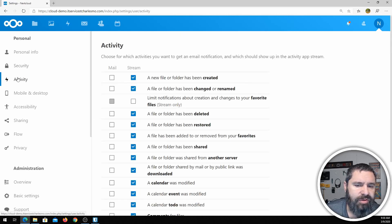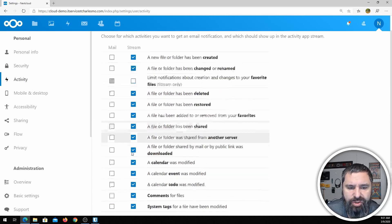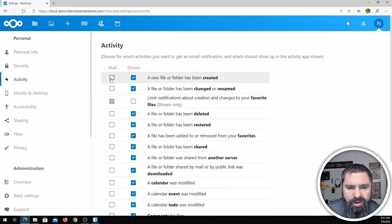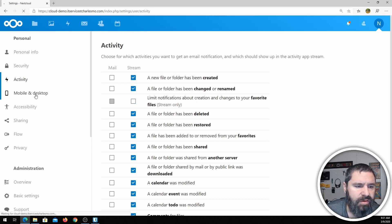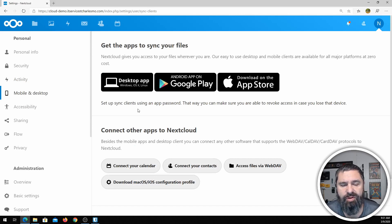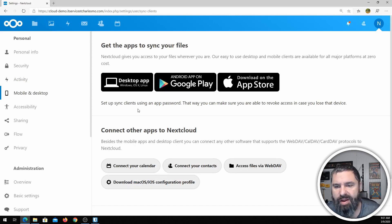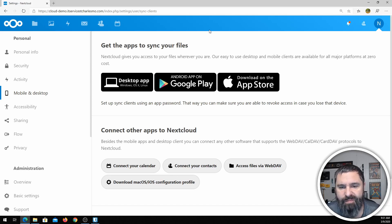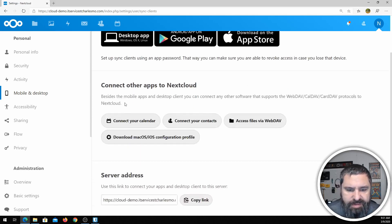You can look at your activity log. You can choose what notifications you want on mobile and desktop. This is also where you can download the desktop app, the Android app, or the Apple app.